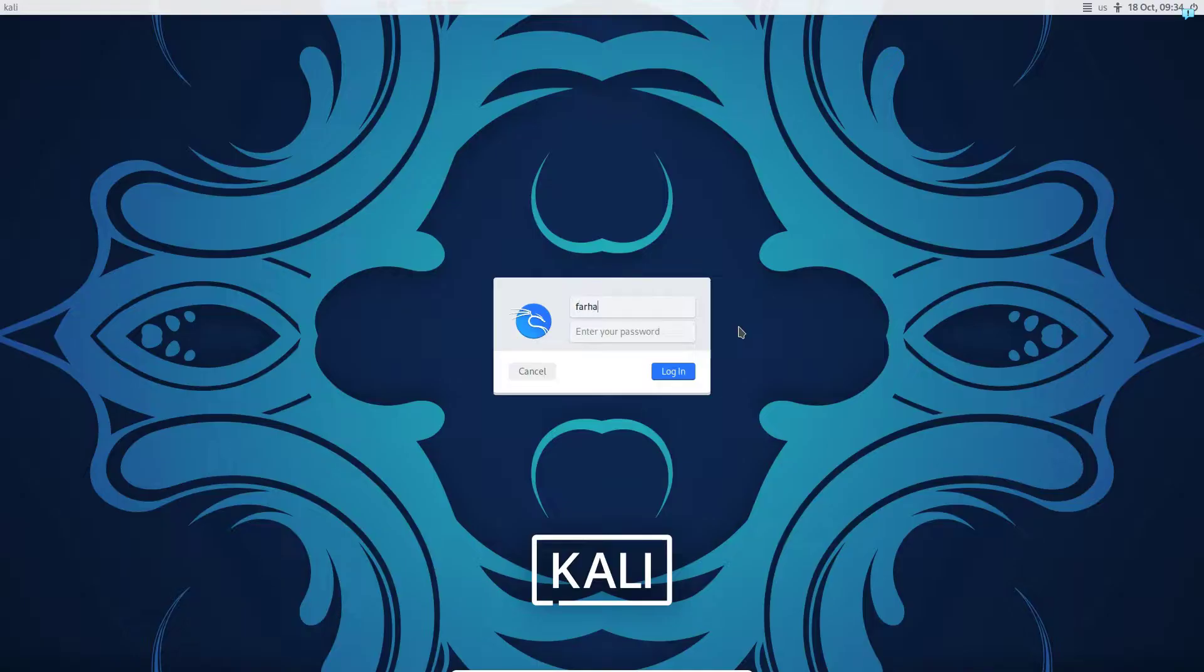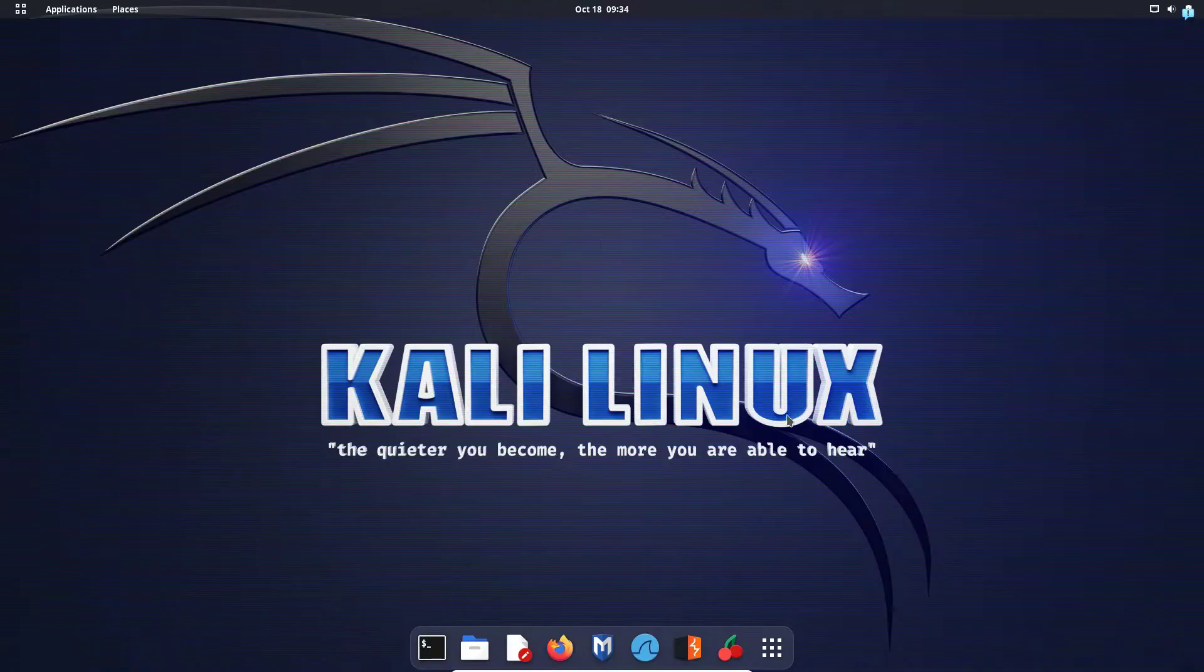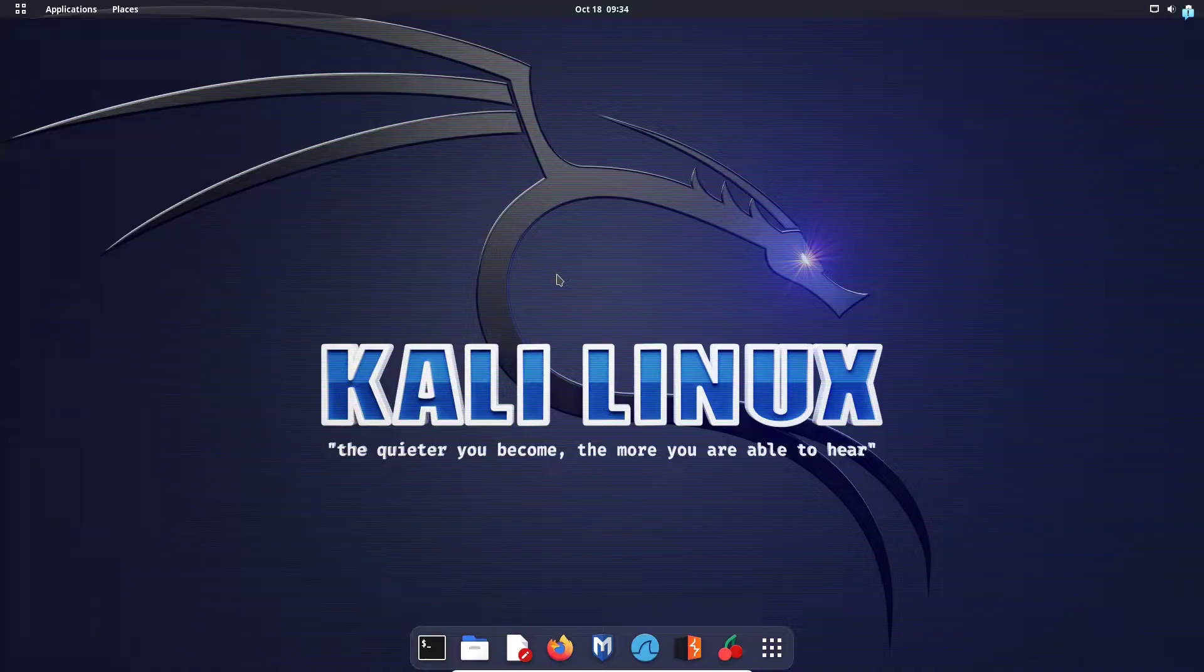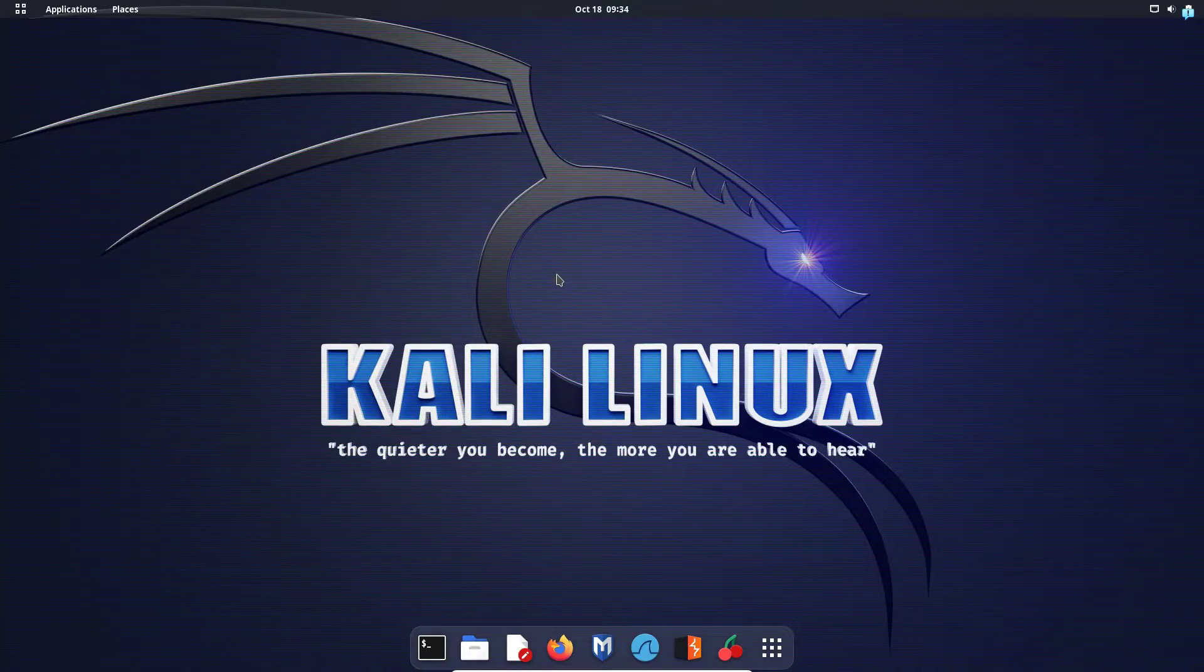Log back in again and as you can see, I'm using the Gnome desktop environment again. So that is how you change from the Gnome desktop environment to the XFCE desktop environment in Kali Linux. Thank you so much for watching the video.